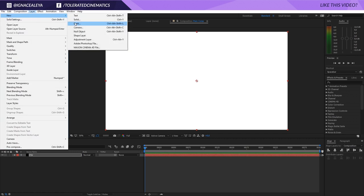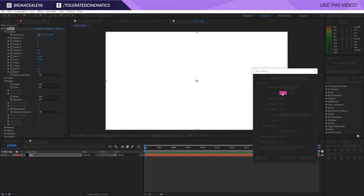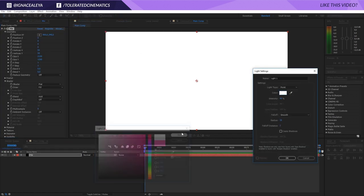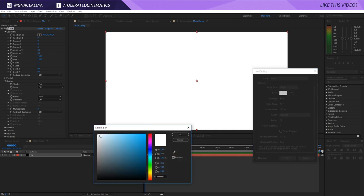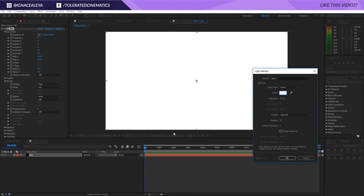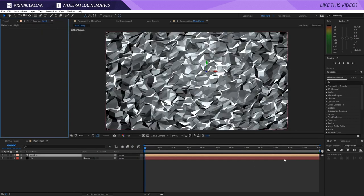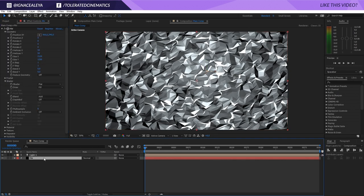Now you won't see anything because there is no light applied to your scene — you actually need a light to see your flatness. So we go New Light and make this a point light. Go for a slight blue color so it's not completely white, and make it around 60% intensity, and click OK. Let's see what that does to our scene — we have something like this, looks pretty cool.